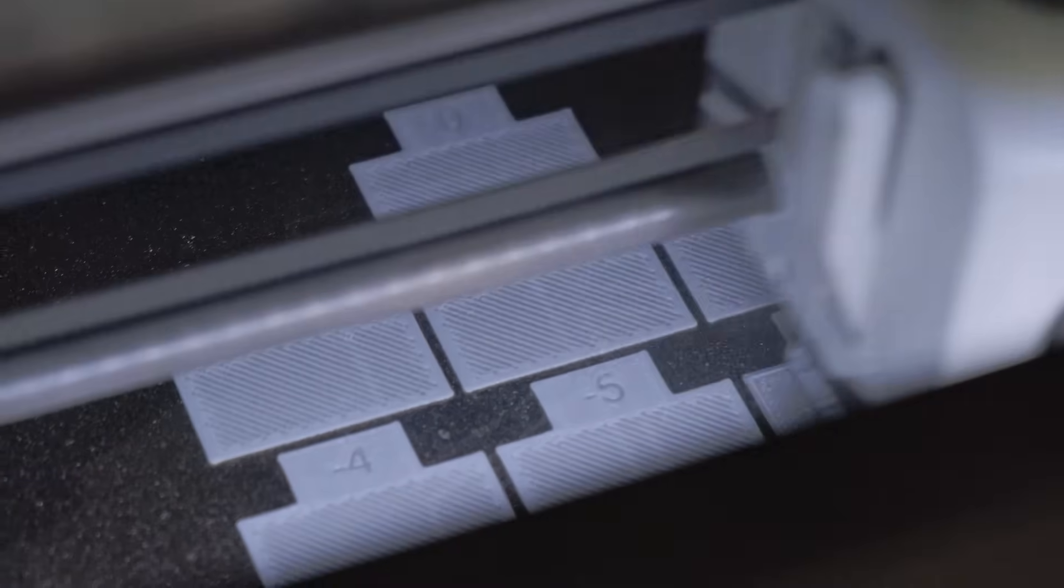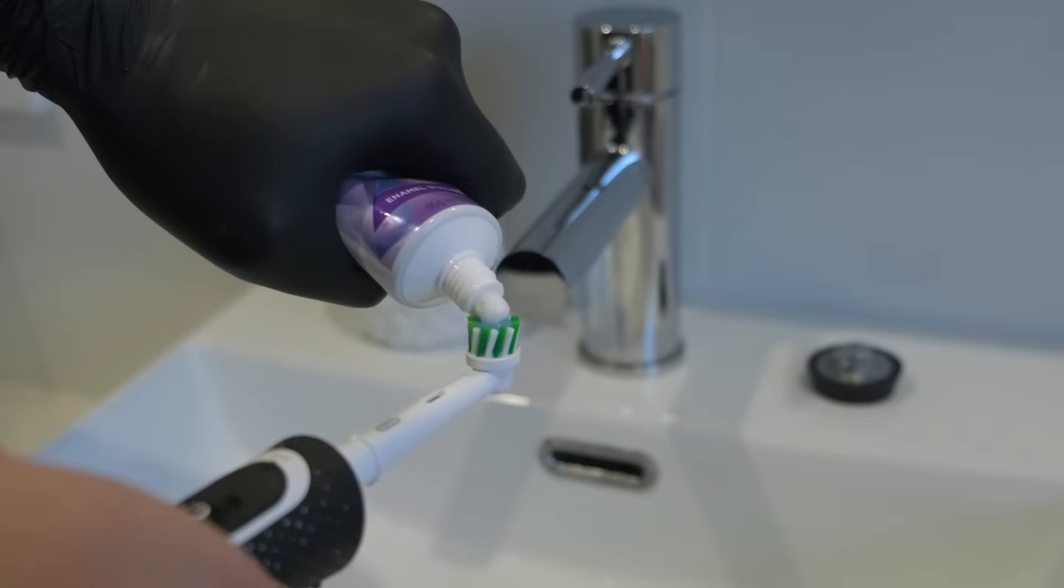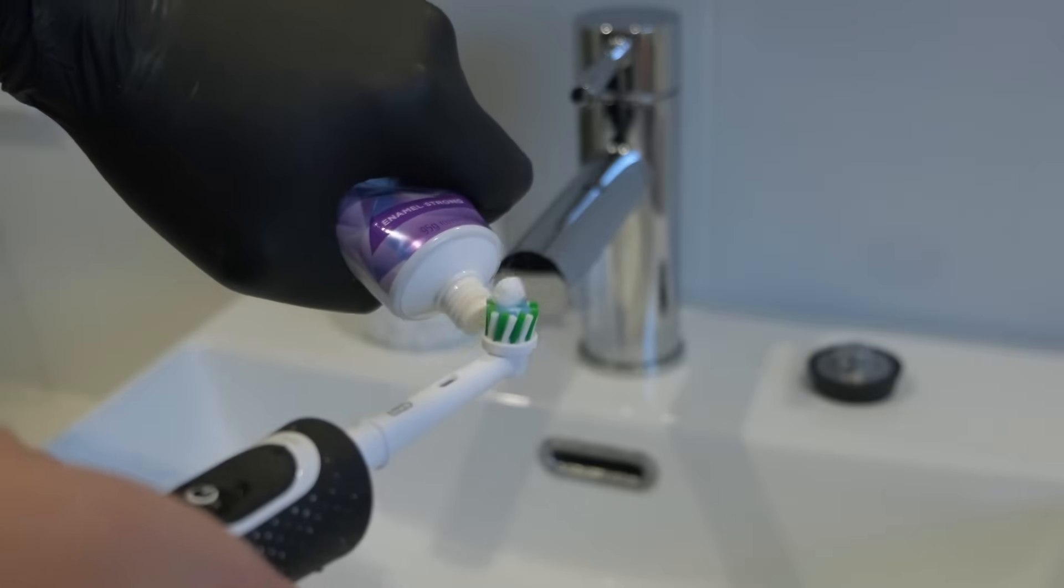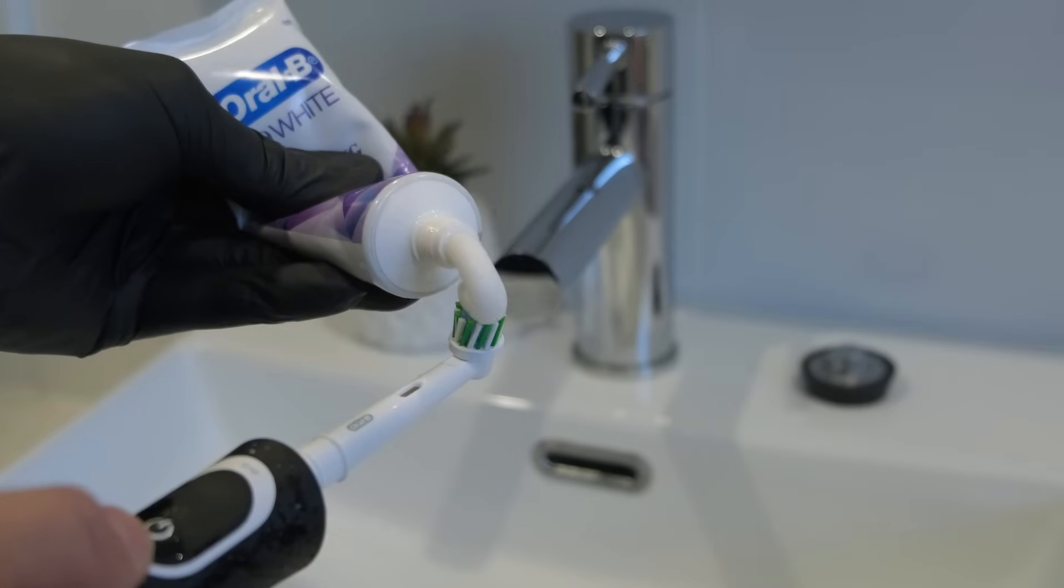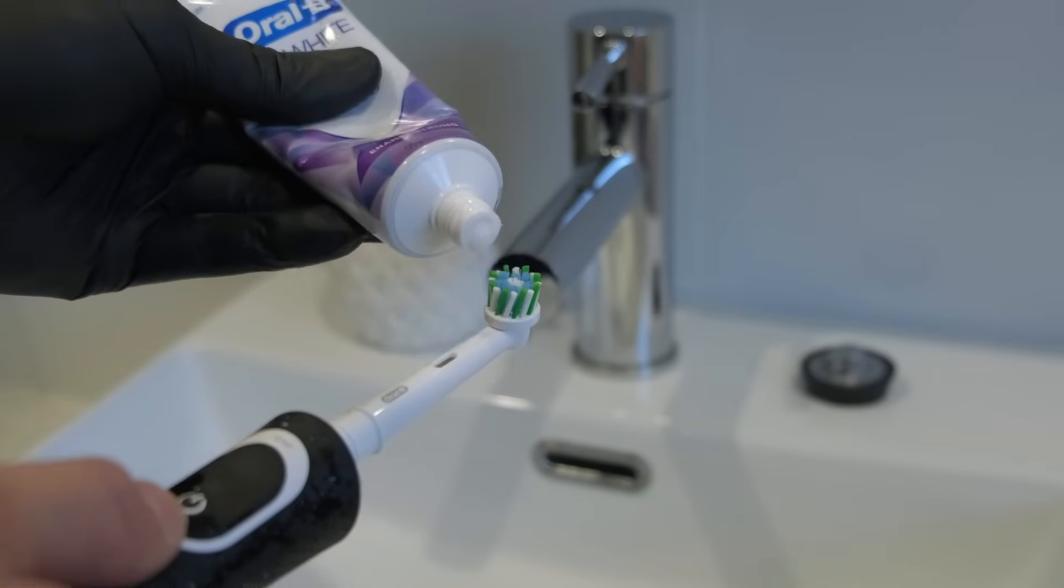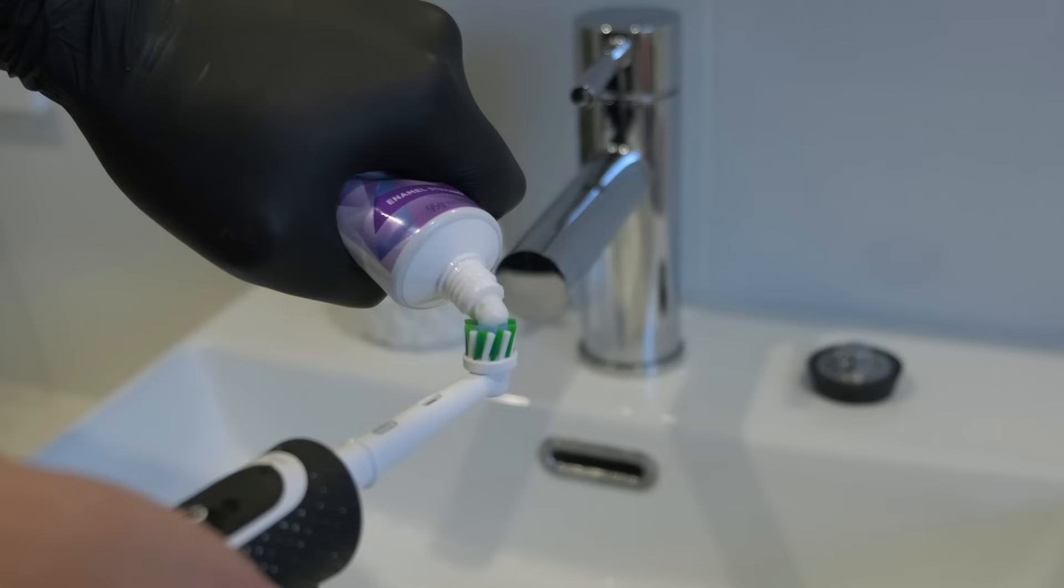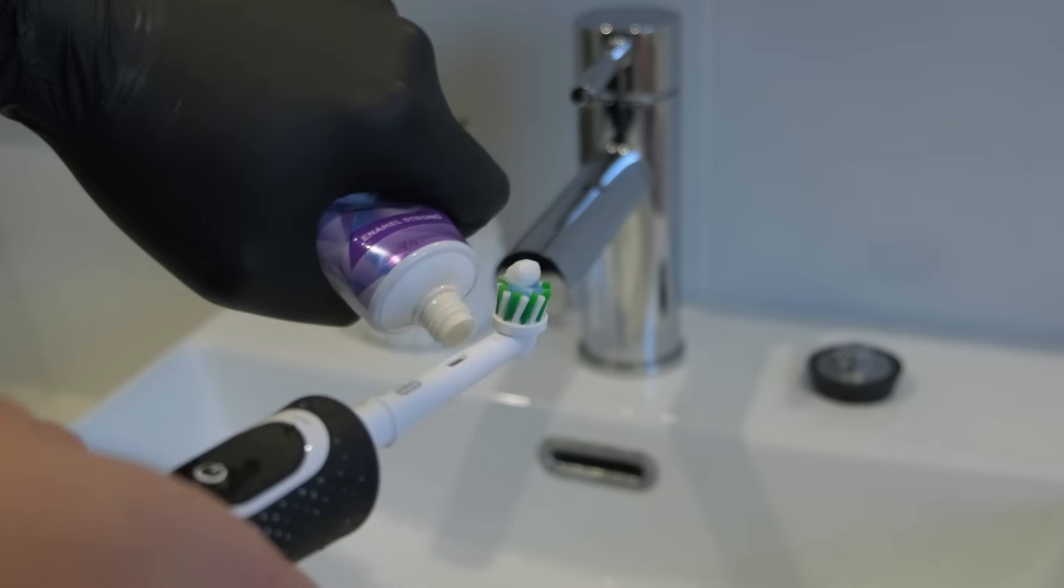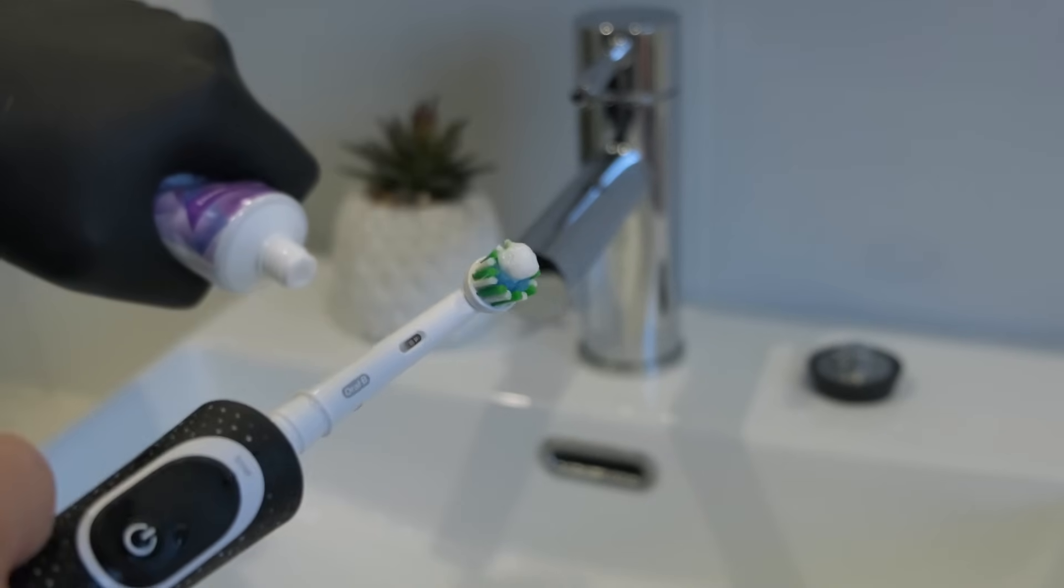Then there's the Flow Rate Calibration, which is about getting the amount just right. Squeeze too hard, you get a glob. Not enough, and barely anything comes out. Squeeze just right, perfect line every time.